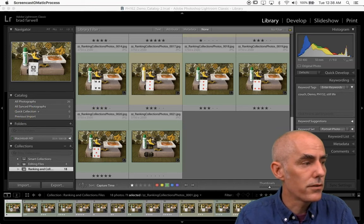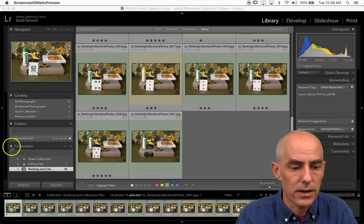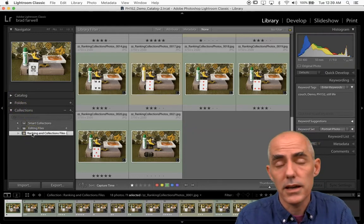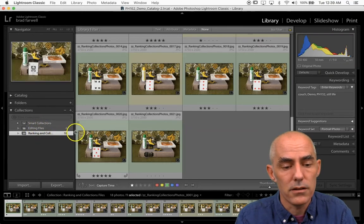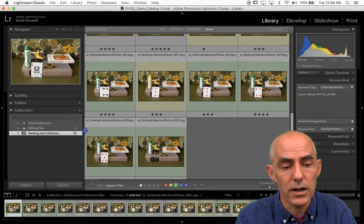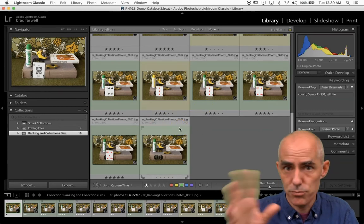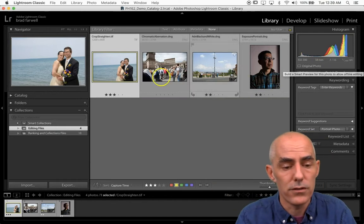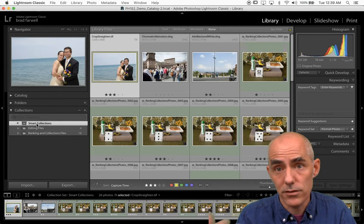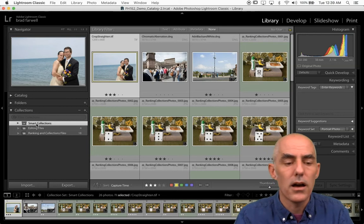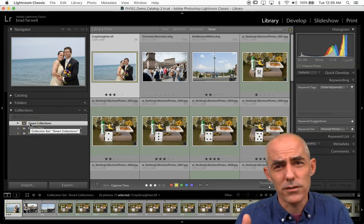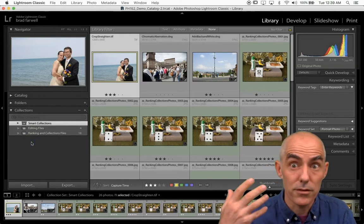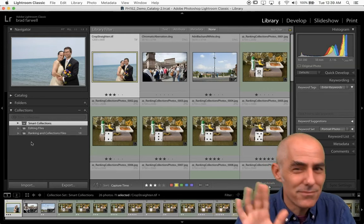We're in the library tab — all of this is library stuff. Come over here to collections; you may need to twiddle that open. In the catalog we're using right now, there are already a couple of collections: the ranking and collections files, and a second collection which are the editing files I'll use in future videos. Above that there's a collection set — a folder with a bunch of collections in it. Those are default smart collections; I'll talk about smart collections in a couple of minutes. They're just there by default — doesn't hurt anybody.